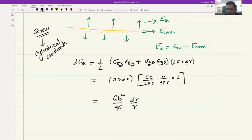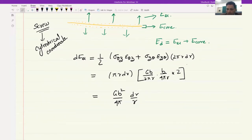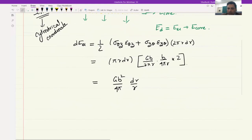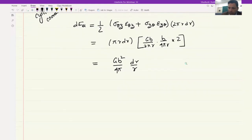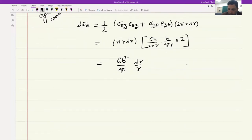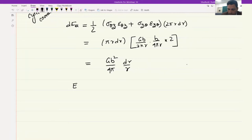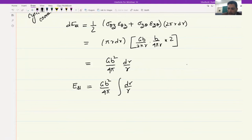This is the small amount of energy in a thin cylinder at distance r with thickness dr. To get the full elastic energy we integrate from the smallest r to the largest r. So E_elastic equals the integral of Gb^2/4*pi times dr/r, where r goes from r_naught (smallest) to R (largest). This energy is the elastic energy per unit length.